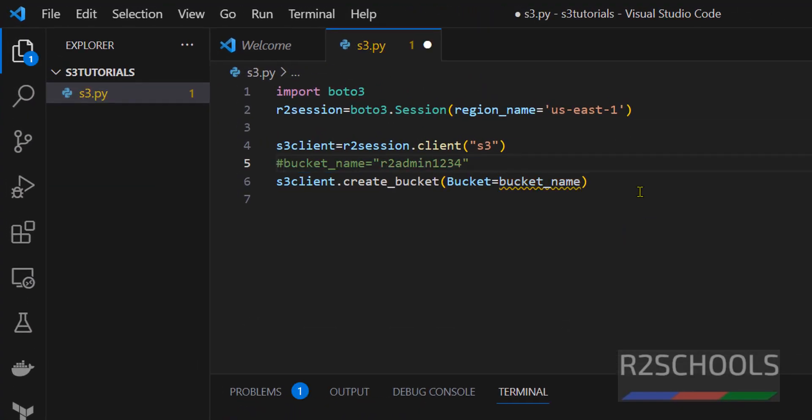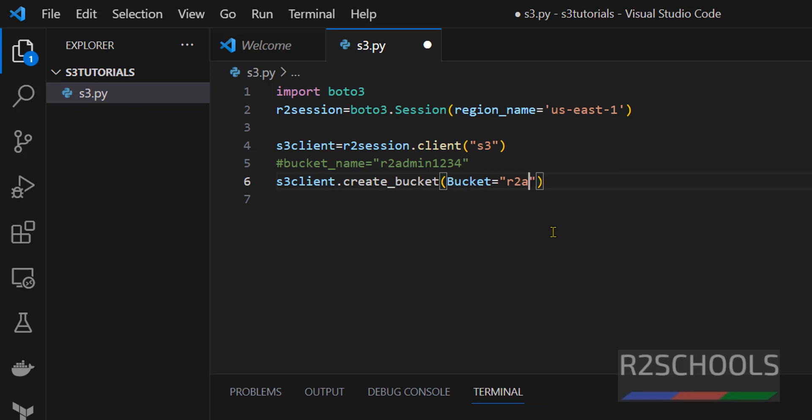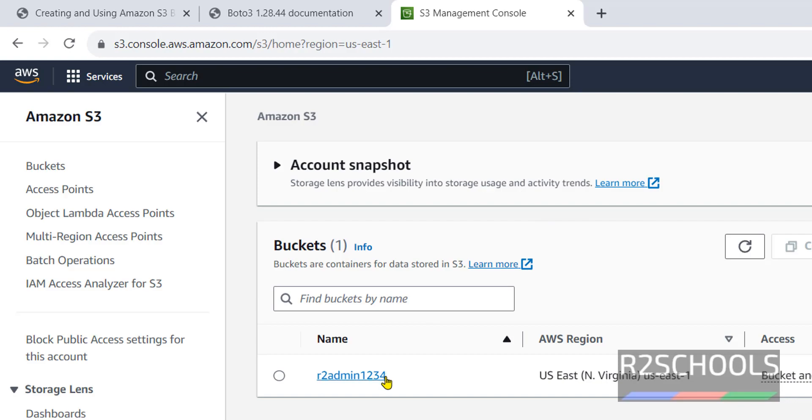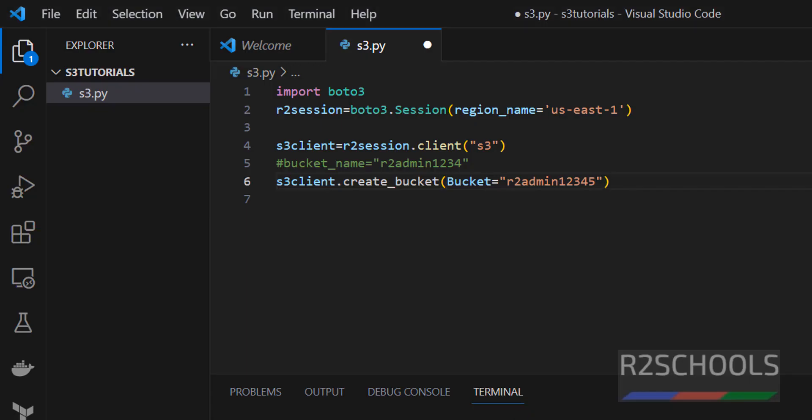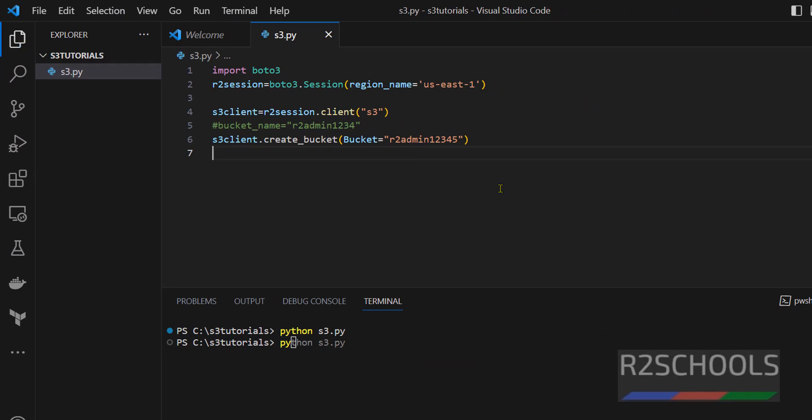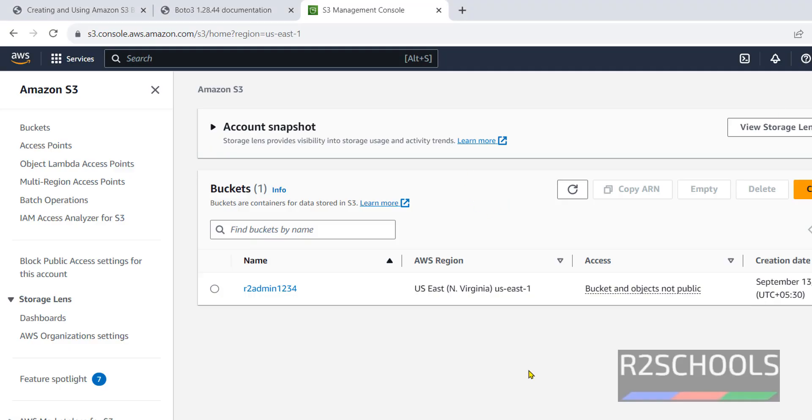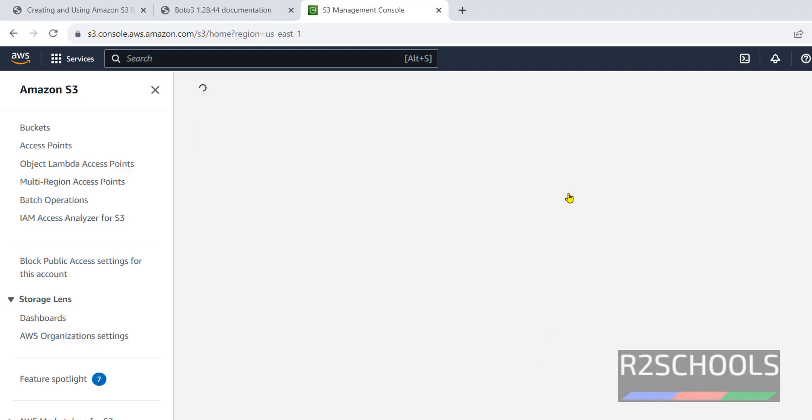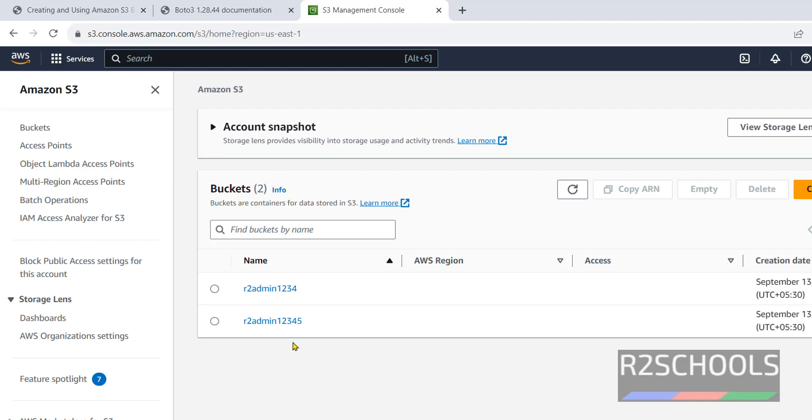Now instead of this bucket name I am going to give in quotations r2admin12345. Before it was 1234, so now run the same command. Save this file, run the same command, hit enter. Success. Go back, refresh by clicking on this refresh button. We have created one more S3 bucket.